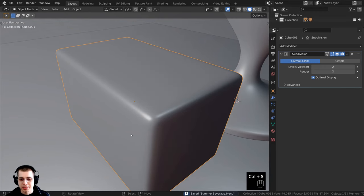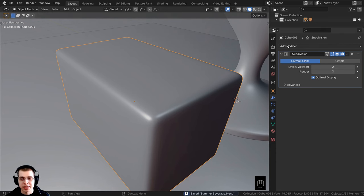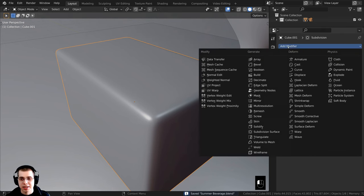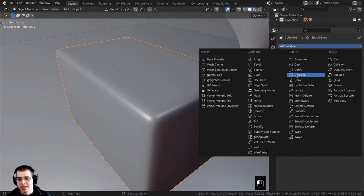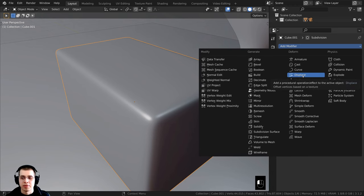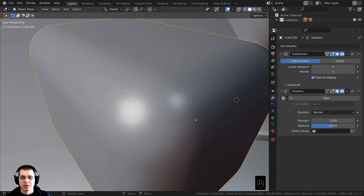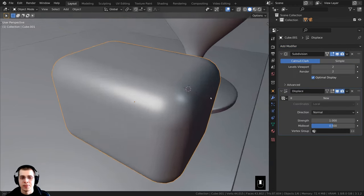Let's press Ctrl+S to save the project. Now to displace this I'm going to click on add modifier and go under deform and add the displace modifier.